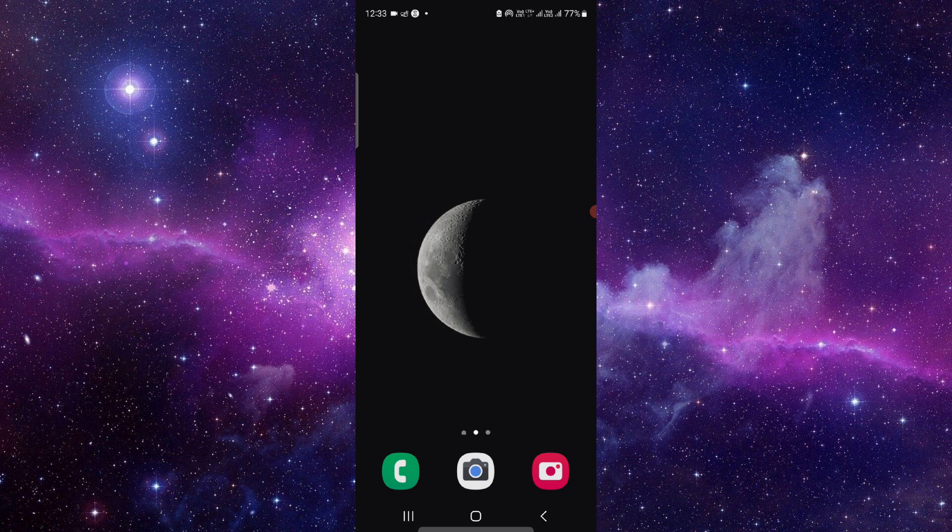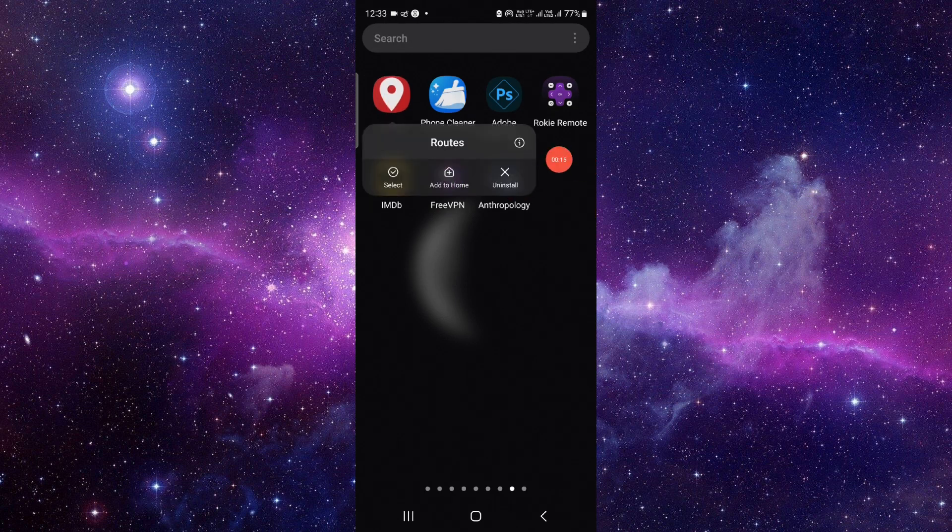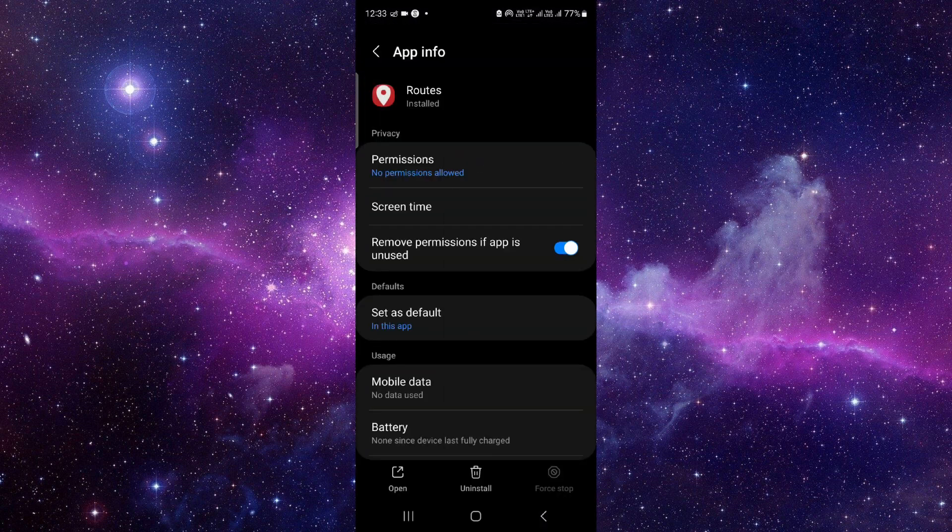Here we can see the root app. You have to just press and hold that, then click on this i button and it will open the app info.